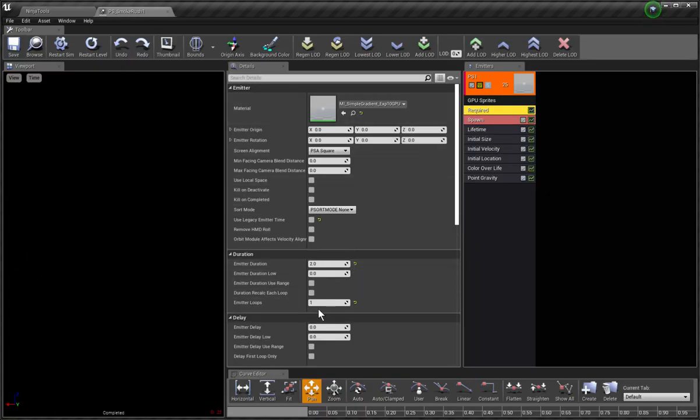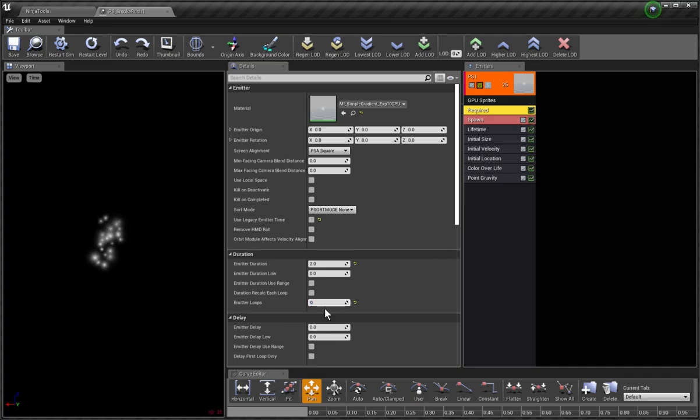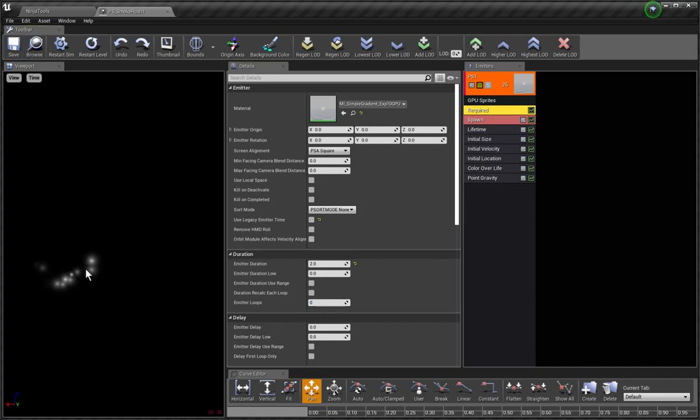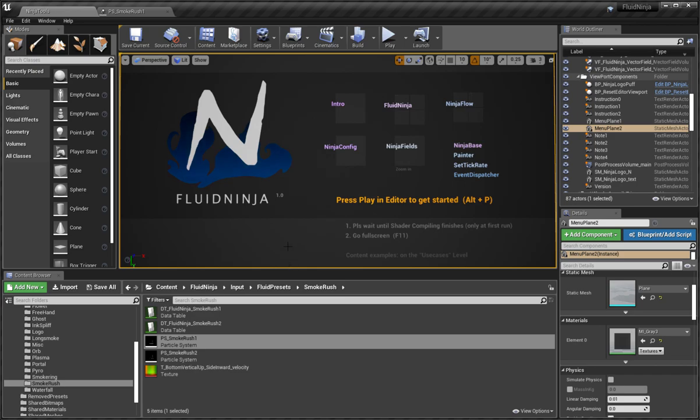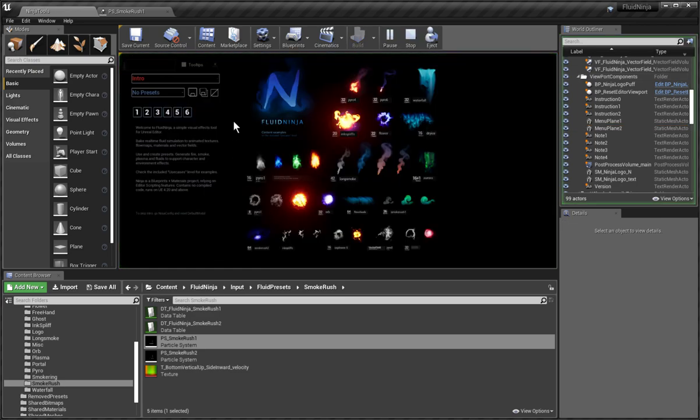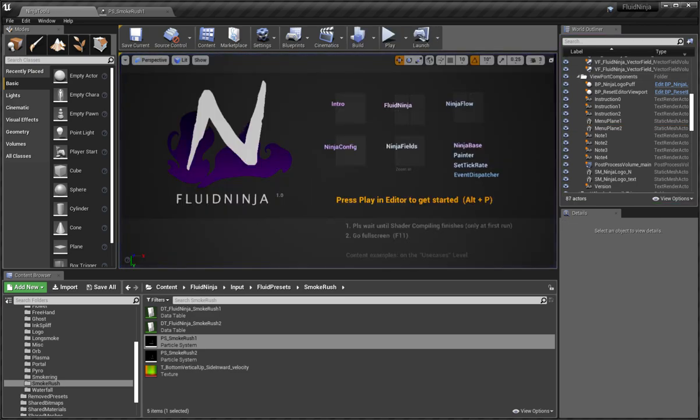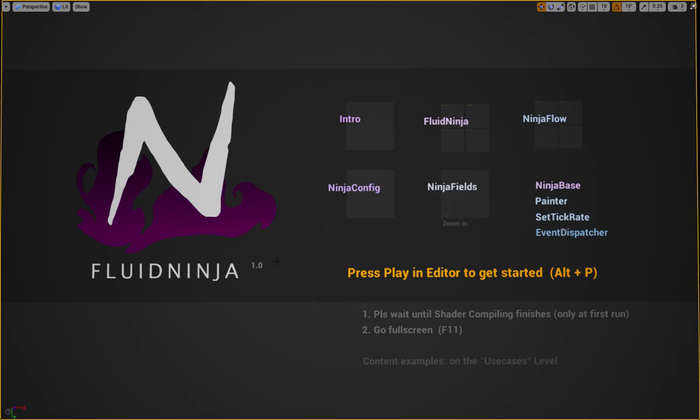You see, I set back the emitter loops to zero, save the sequence. I have distinct repeating here. Go back to Ninja. Sorry, first full screen, then...